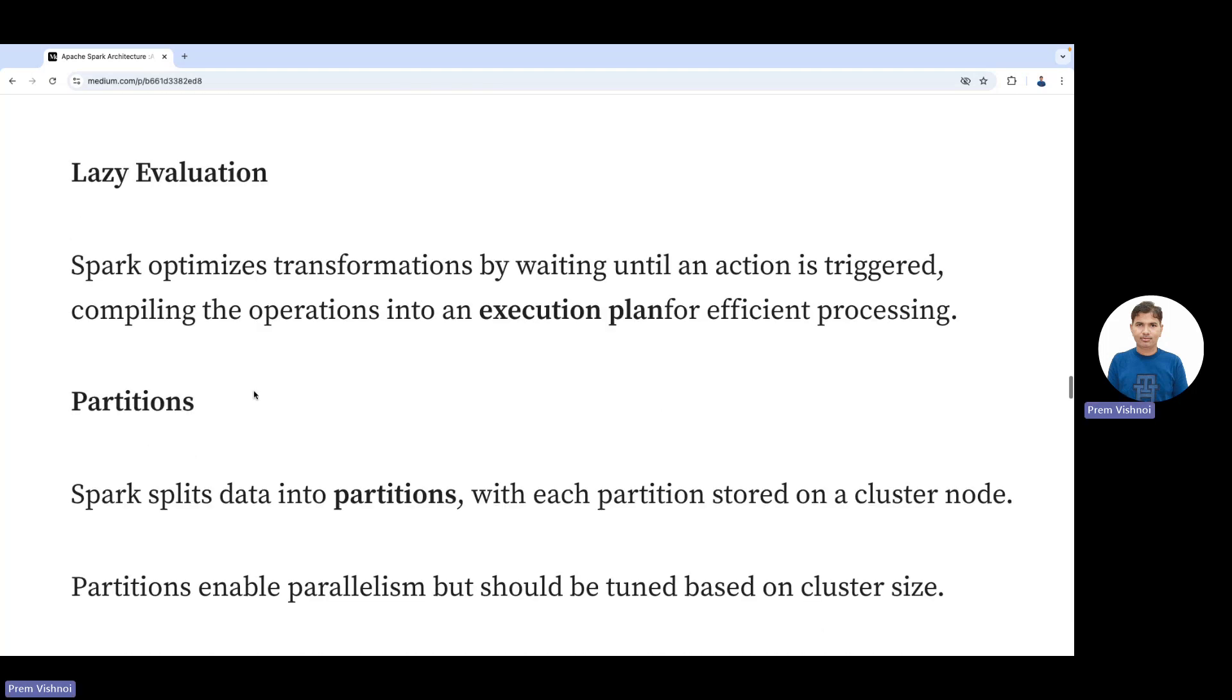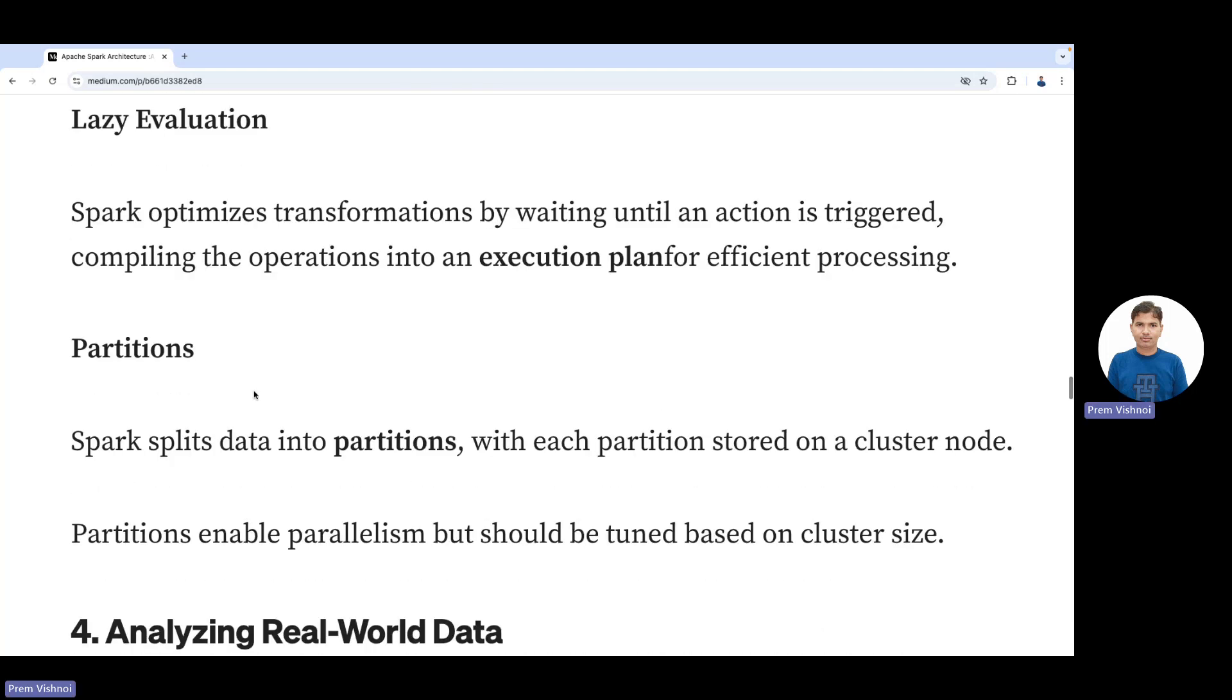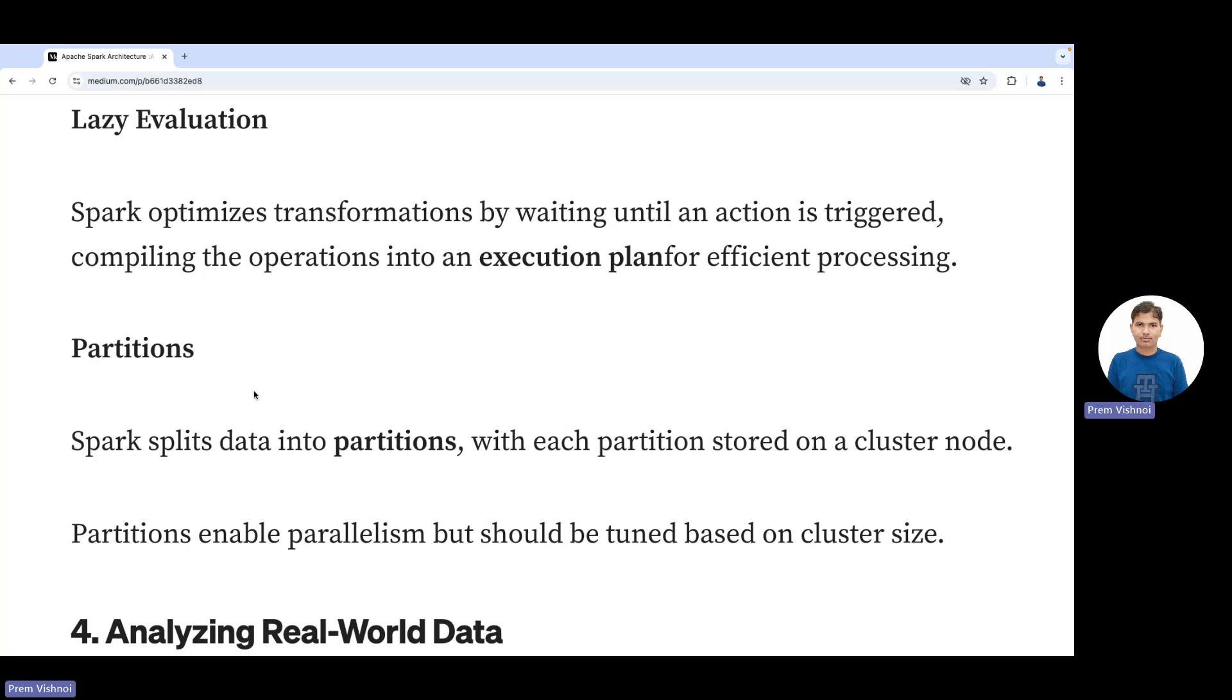Lazy evaluation is a very important property of Spark. Spark optimizes transformations by waiting until an action is triggered. Until and unless an action is triggered, Spark code will not run or compute—it will just create a DAG.